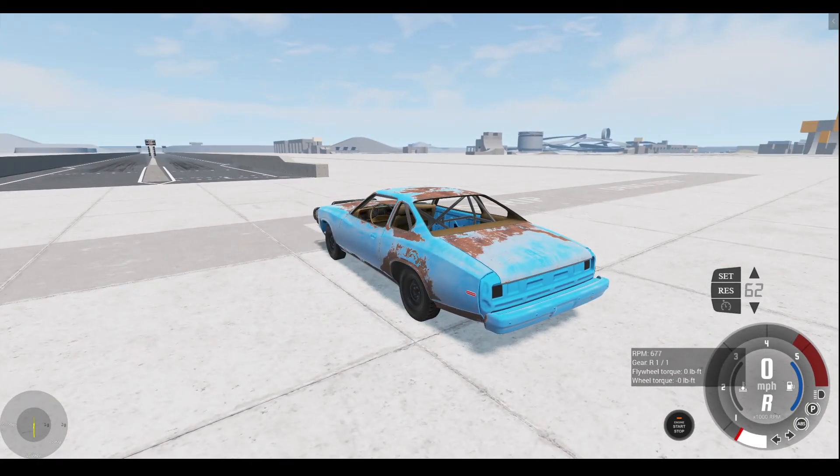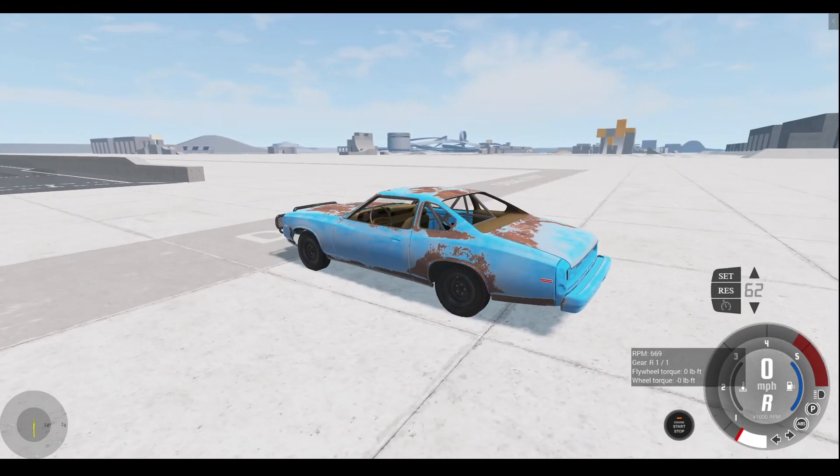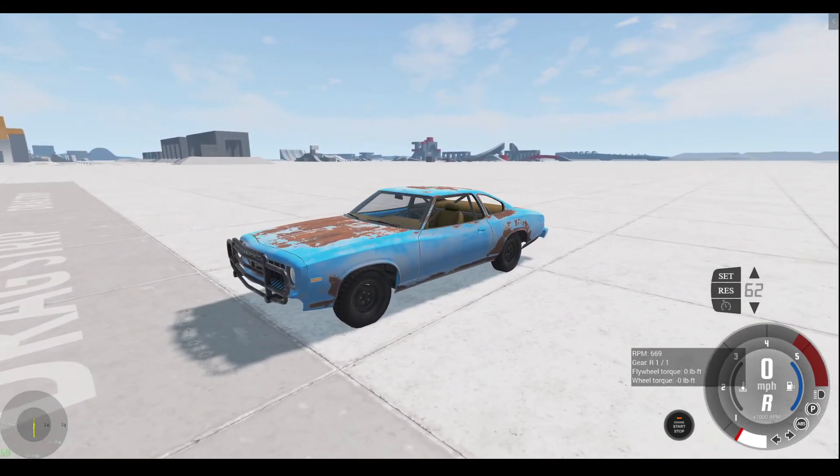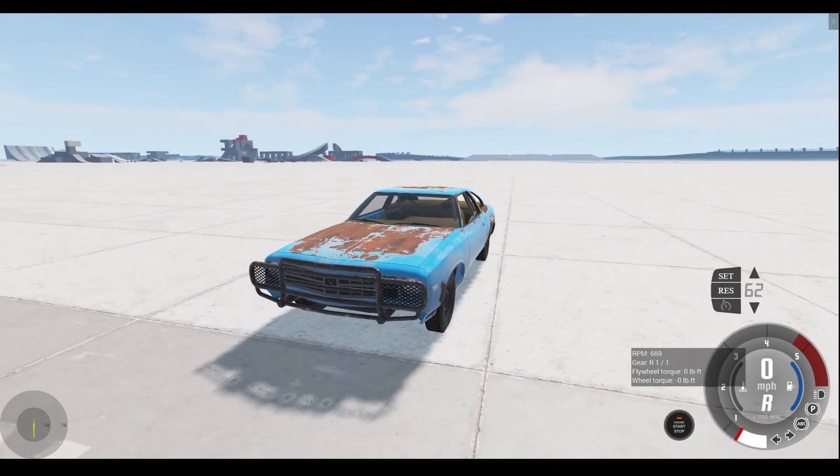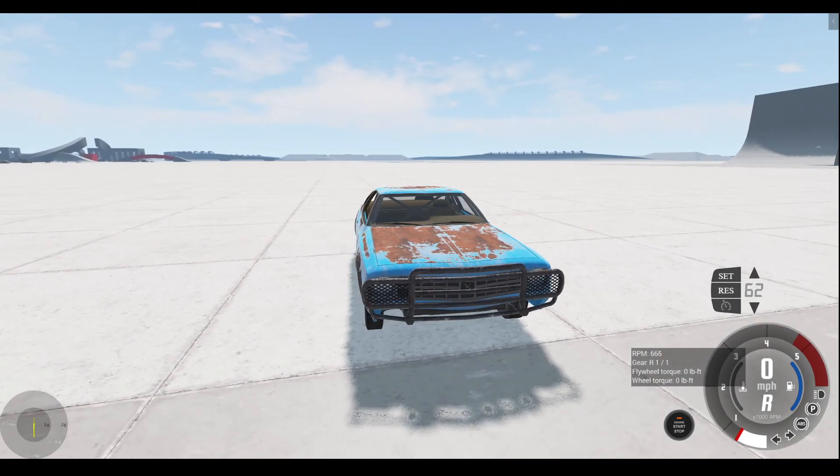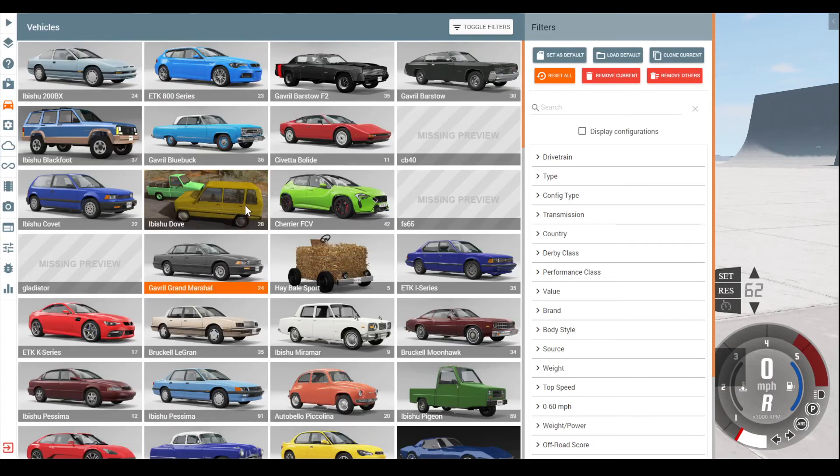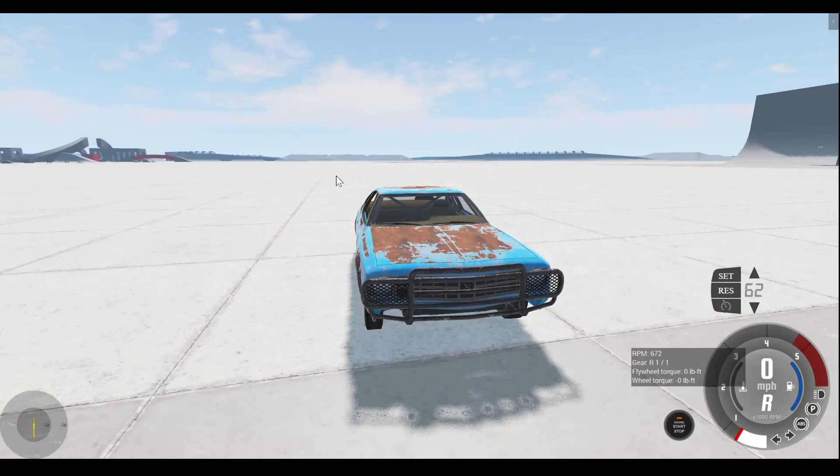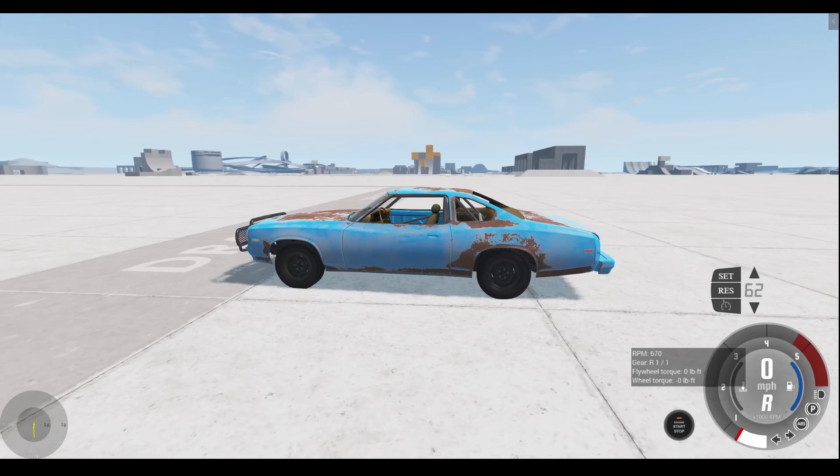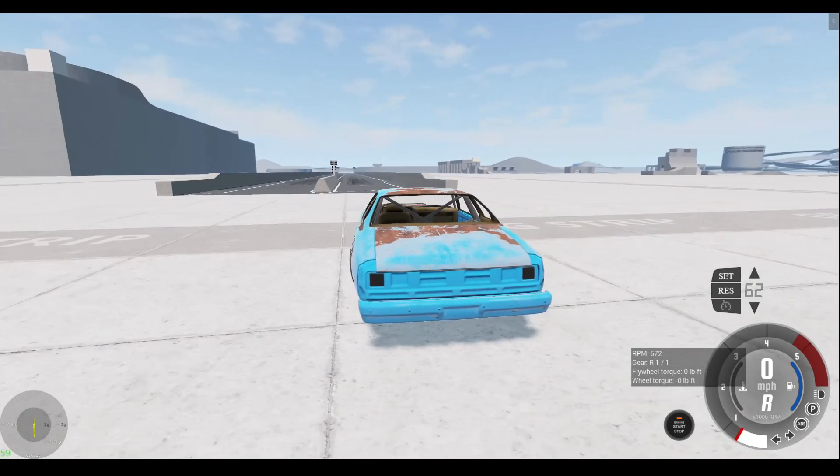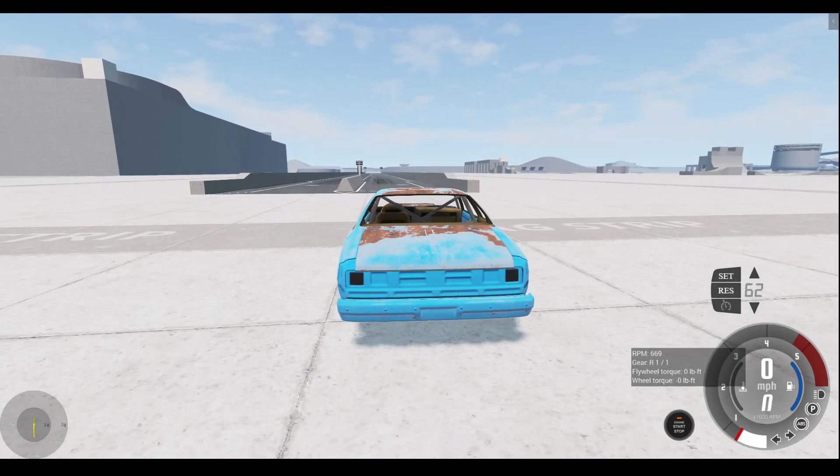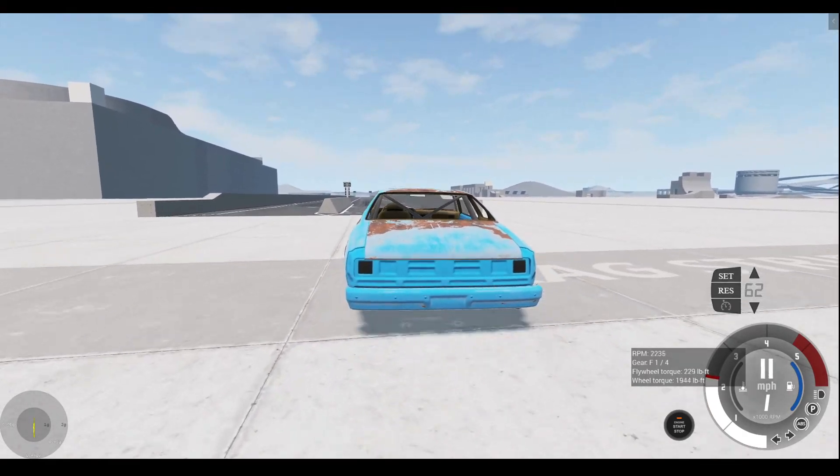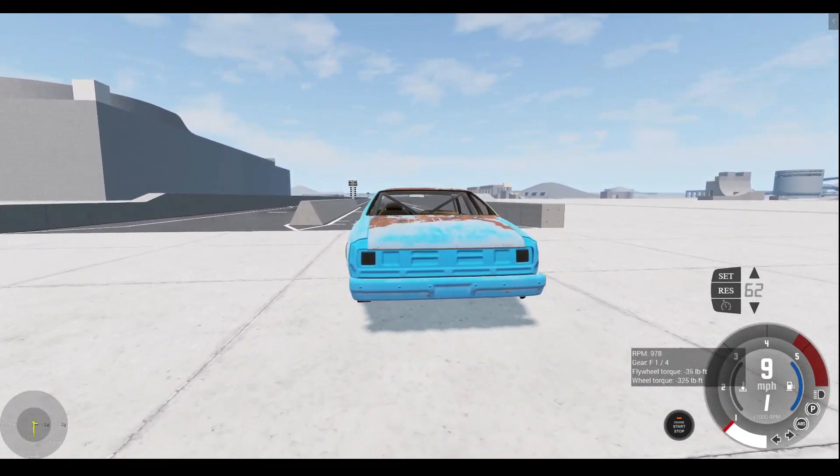Now I've already made a drag Cummins for you guys in the past, but that, you know, it's a Cummins, it's got a lot of torque anyways. I want to take what is this thing called again? The Moonhawk, I believe. Yeah, the Moonhawk.